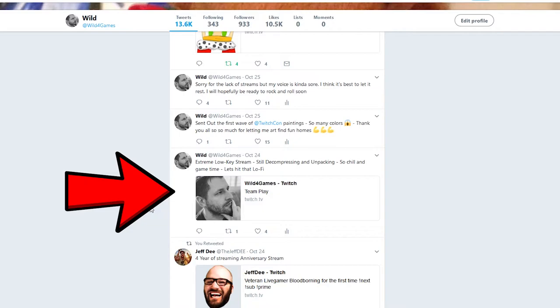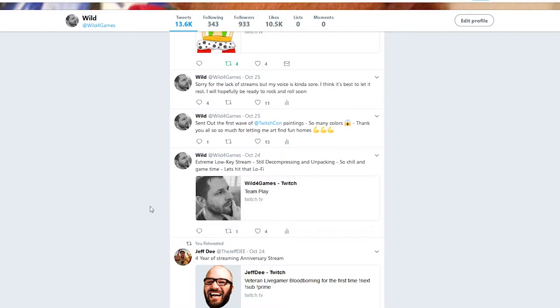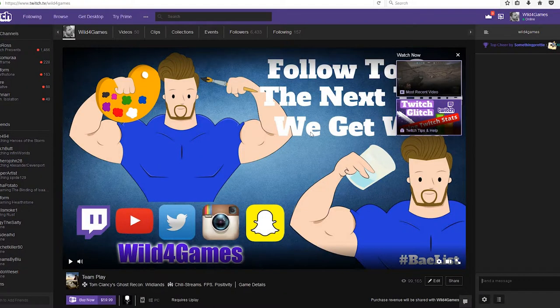Sometimes it won't contain the correct information that we currently just put in, because Twitter will cache the old information and display that. So what we need to do is show the current information of what we're streaming. To do that, let's go over to our Twitch dashboard.